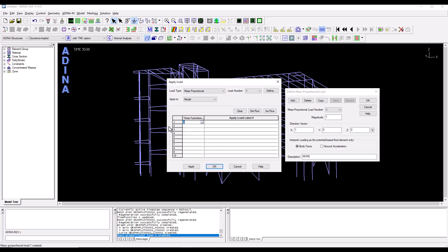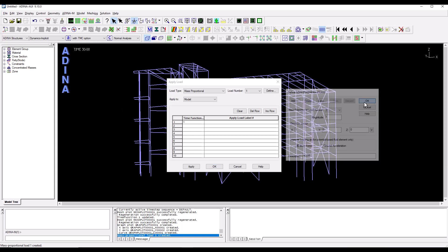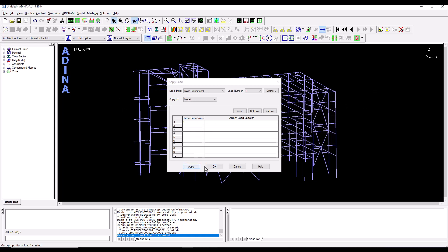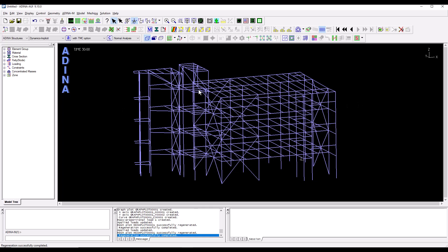So that's the earthquake excitation that we are going to apply to the structure.